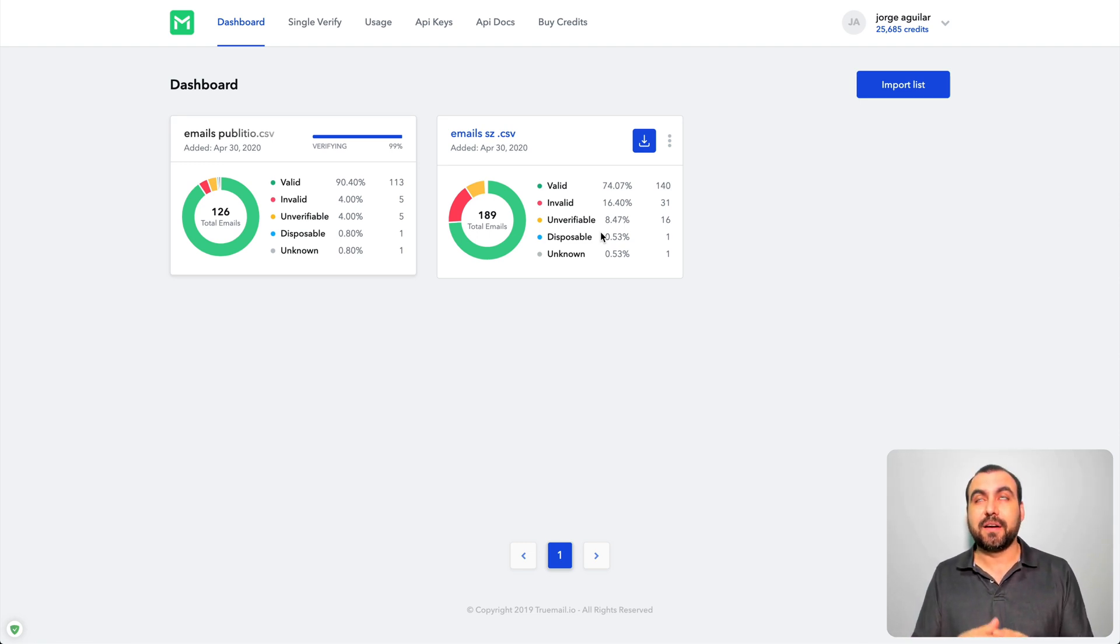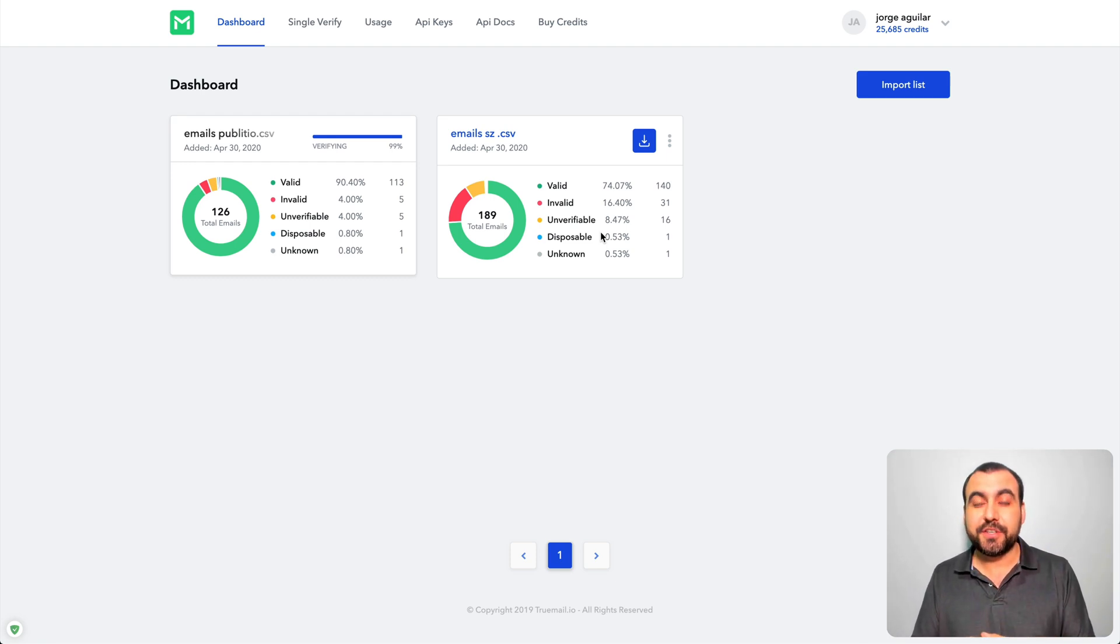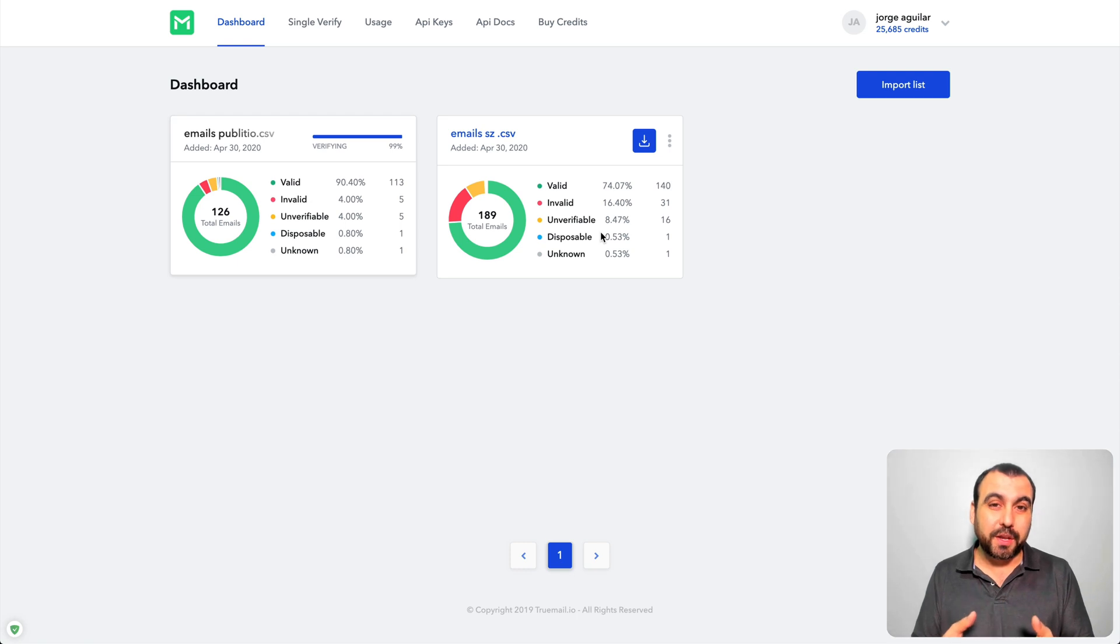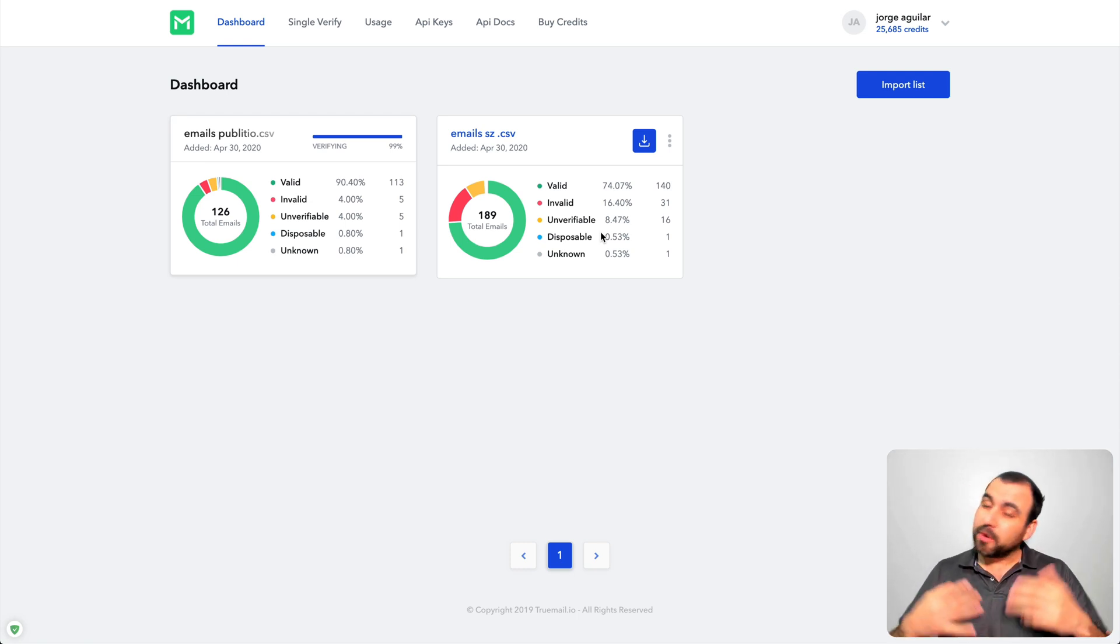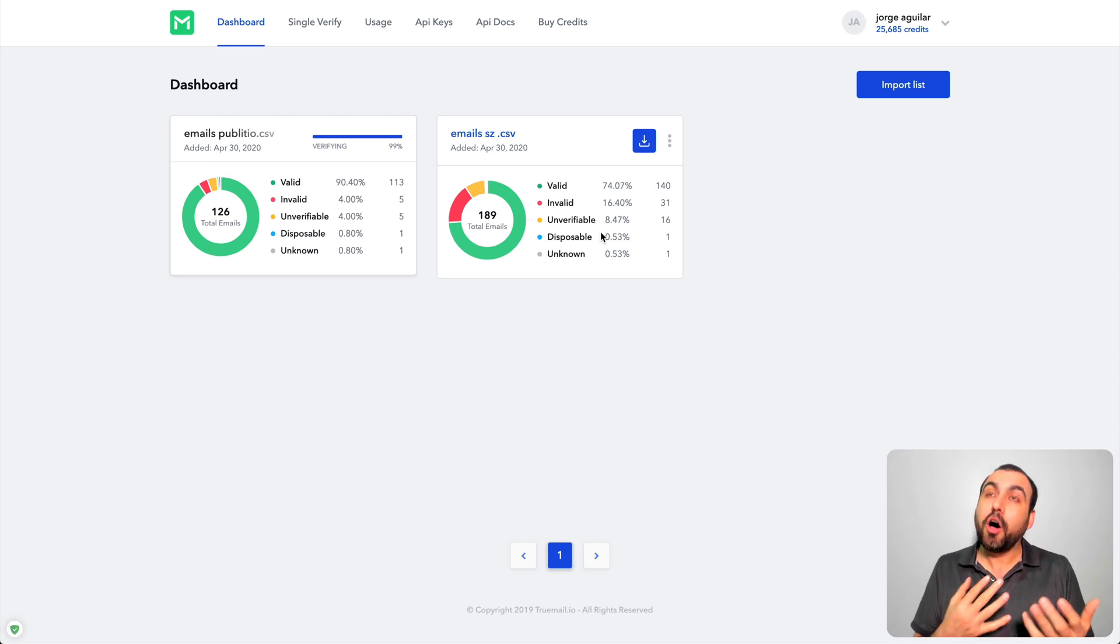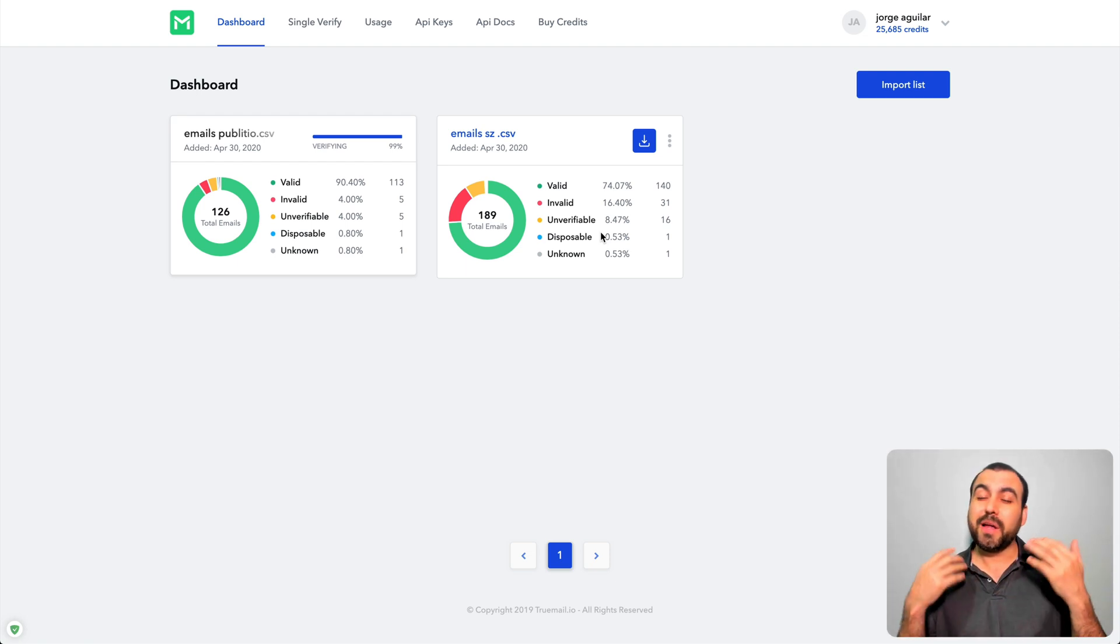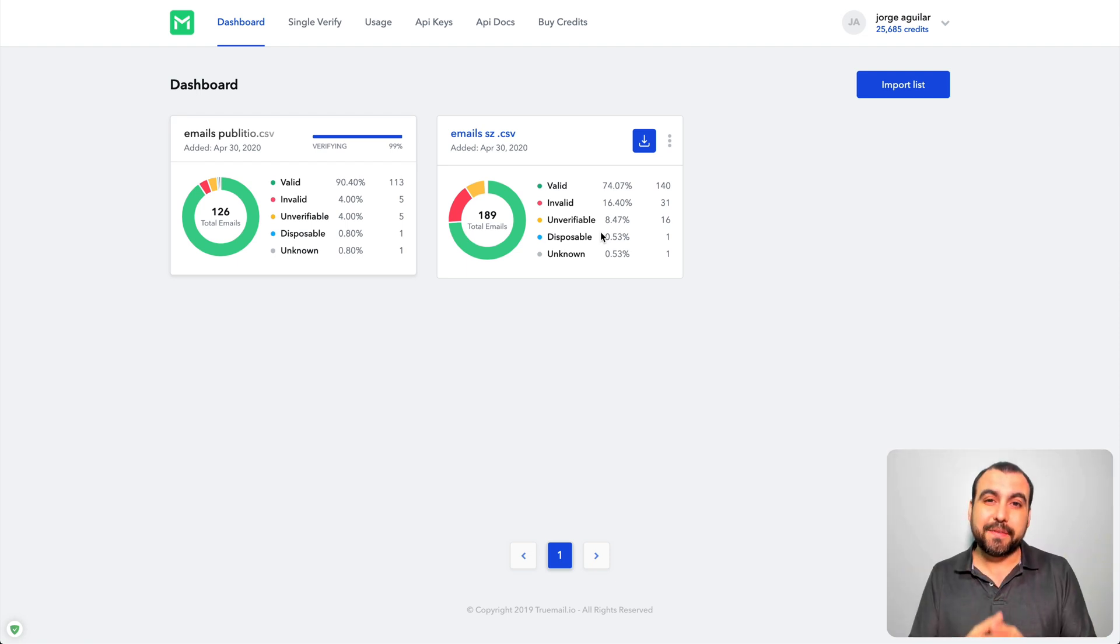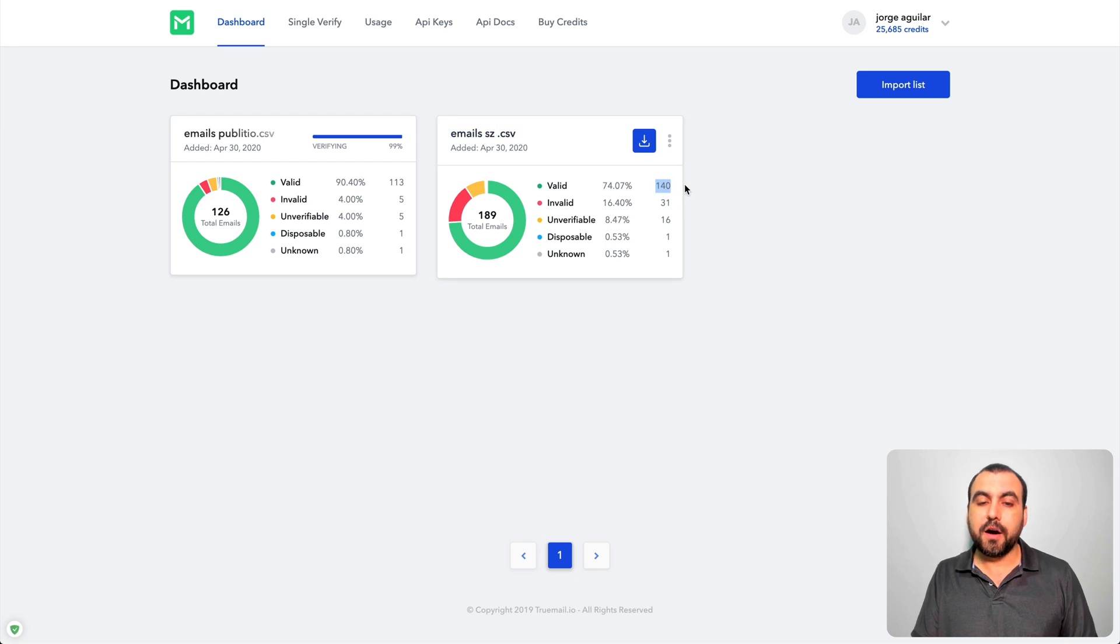Imagine you have a list of 1000 and only 75% are good emails. That's 250 emails that you're just sending out that aren't even working. You're getting false numbers because you're thinking, hey, people aren't opening my email. Well you got a big list that doesn't even work.